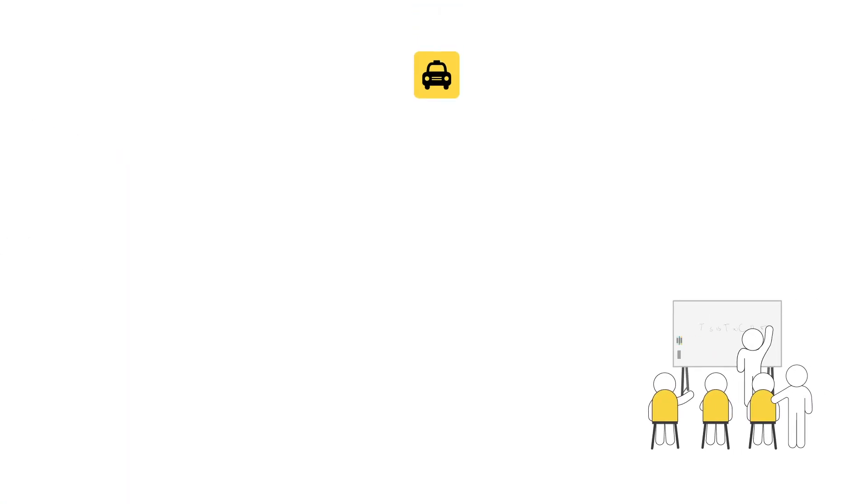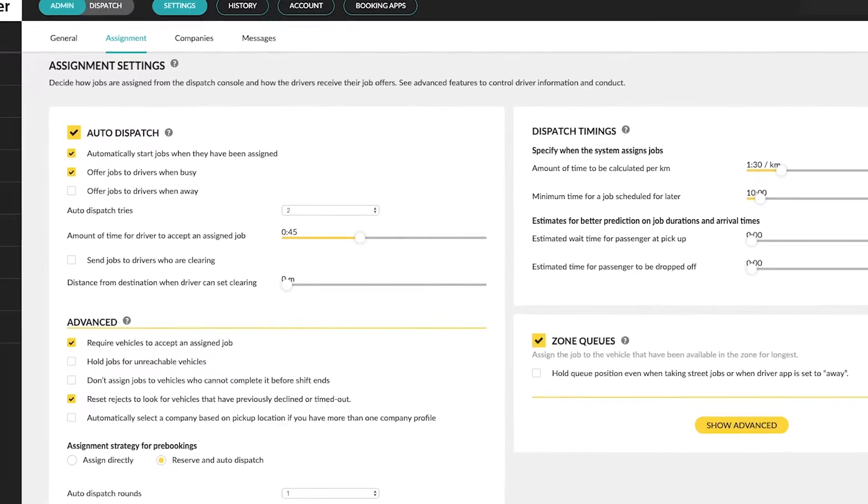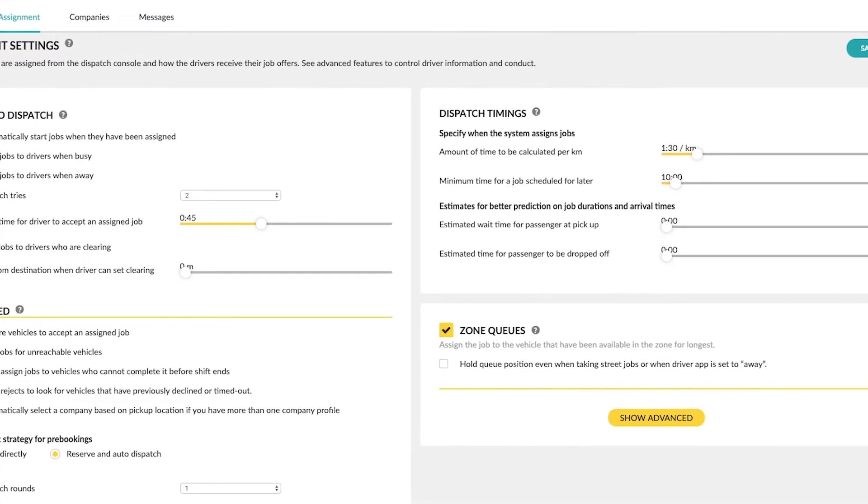Hello and welcome to Taxi Caller Academy. Let's talk a little about dispatch timing settings.